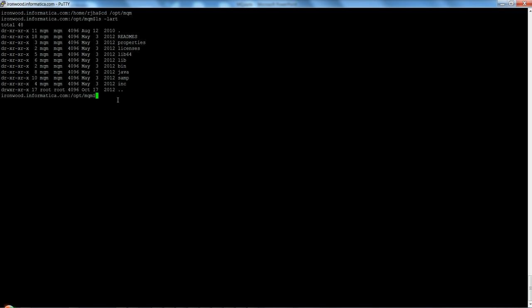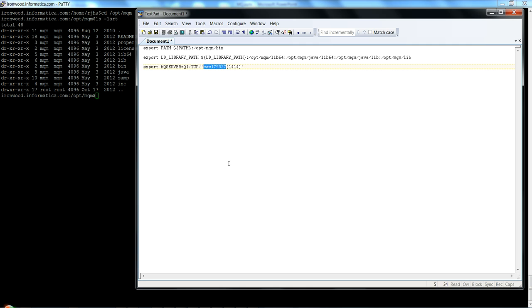There are only a few environment variables required. First, we need to set the PATH environment variable and make sure that the MQ binaries directory is included in the PATH.